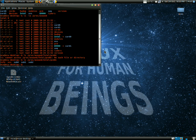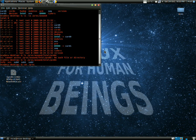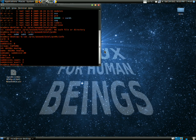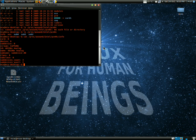Then you type: cat /proc/asound/Intel - now with a capital I - pcm0c/info. There you go.